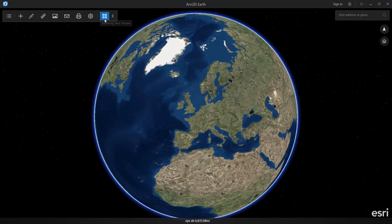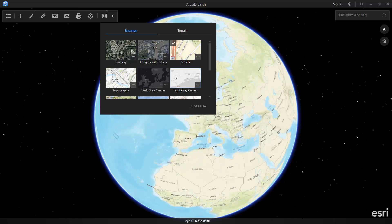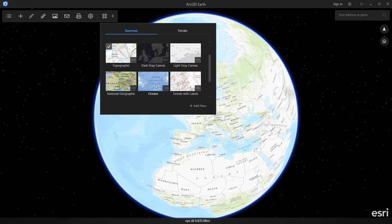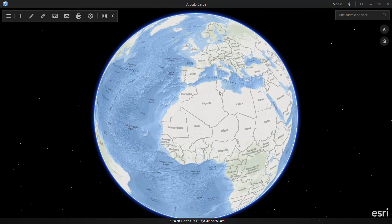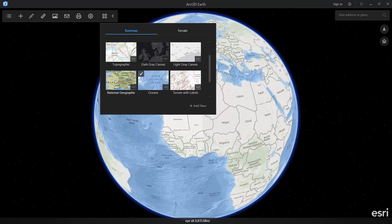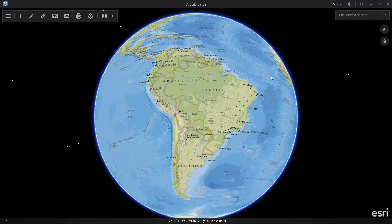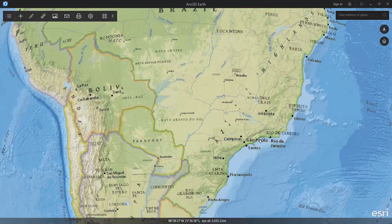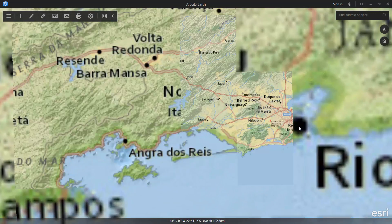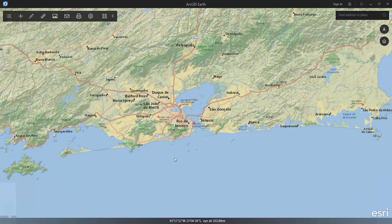One of the features that many users like is the ability to access the other publicly shared base maps in ArcGIS Online. These are served out from our Living Atlas. As you can see, the base maps operate in 3D just like they should in 2D. They increase in detail and resolution as we zoom in.